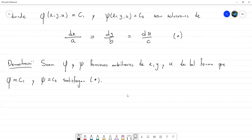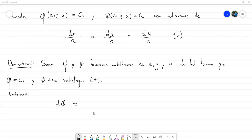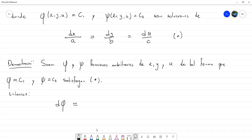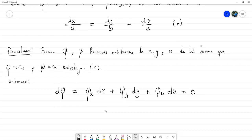Si esto se cumple, entonces calculamos el diferencial total de phi. El teorema de diferencial total nos dice que esto es precisamente la parcial de phi con respecto a x por dx, más la parcial de phi con respecto a y por dy, más la parcial de phi con respecto a u por du. Esto tiene que dar igual a cero, porque el diferencial de C1 que es constante es cero. De la misma manera podemos hacerlo con psi: parcial de psi respecto a x por dx, más parcial de psi respecto a y por dy, más parcial de psi respecto a u por du, igual a cero.